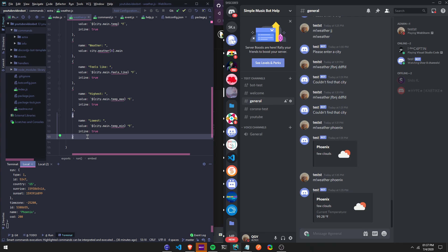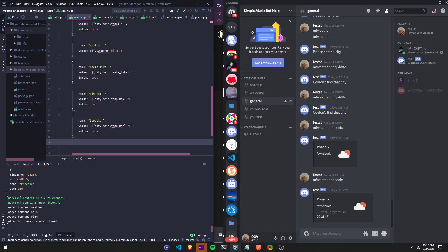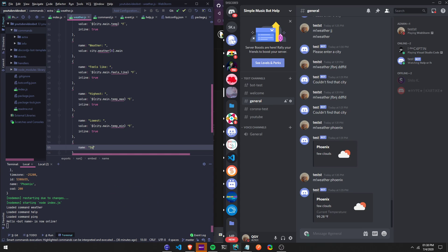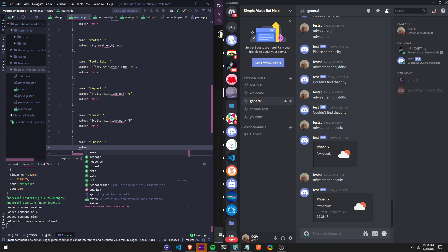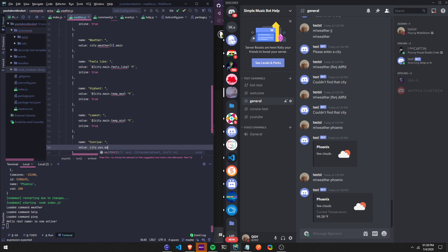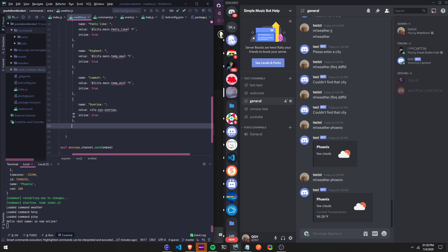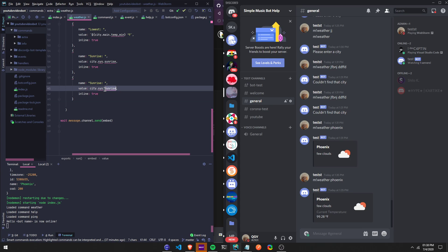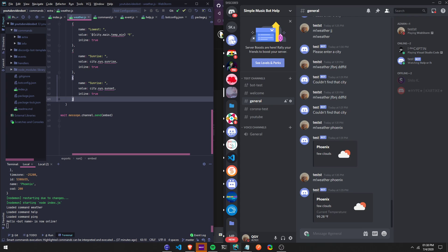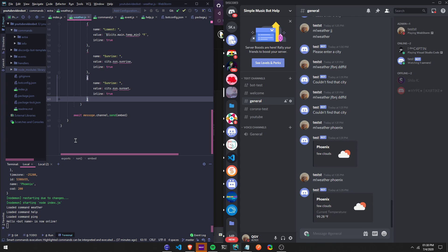You could also add the sunrise and the sunset — the only thing is it's in Unix time and you can convert it, I just don't feel like converting it right now. The video is already long enough. I'll show you: name 'Sunrise', value city.sys.sunrise, inline: true. And then dot sunset — city.sys.sunset. I believe that's what it is.